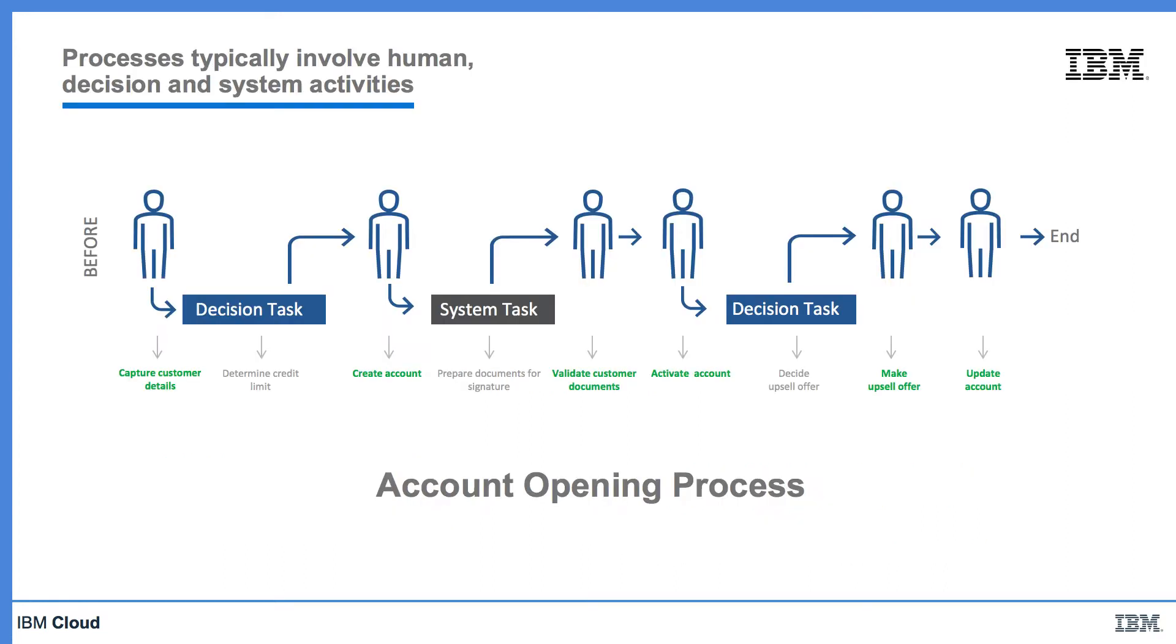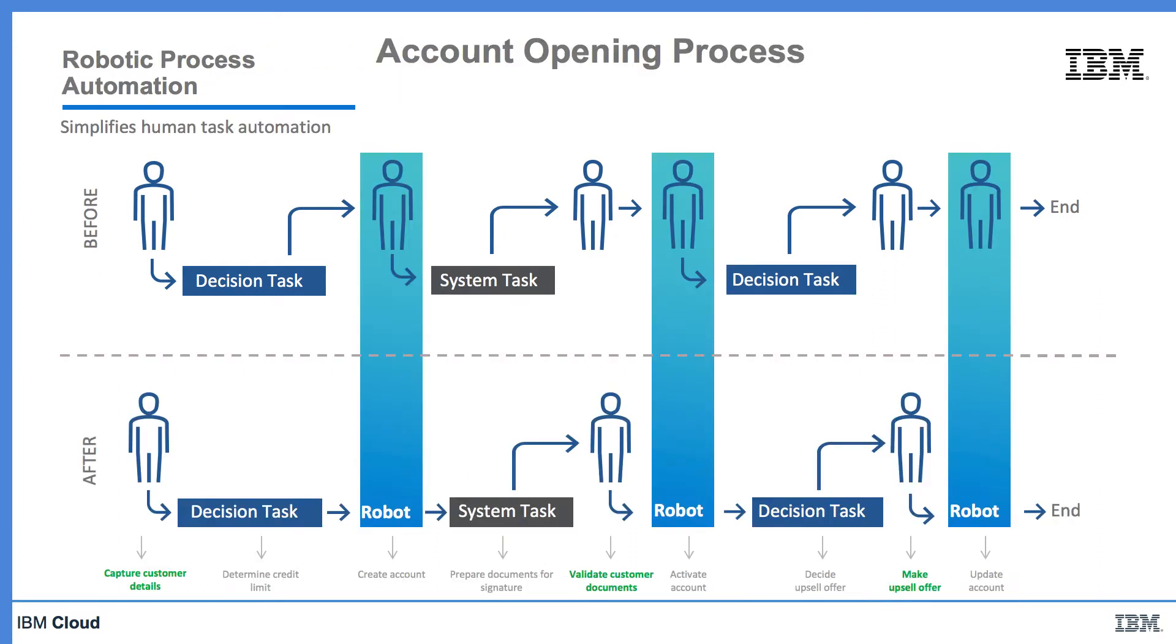We haven't got to hire new employees if we suddenly encounter a huge surge in workload. We can just increase the number of bots that are operating. Let's use a typical account opening process as an example of how RPA can be applied. Without RPA, the account opening process starts with a human capturing the customer details and progresses through a set of human and system tasks. With RPA, we're able to automate some of the simple tasks.